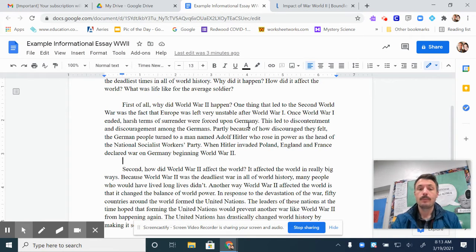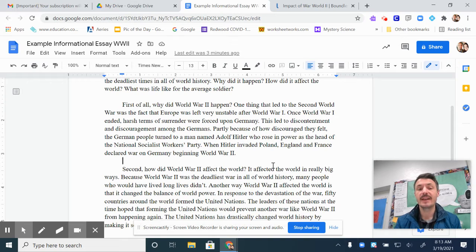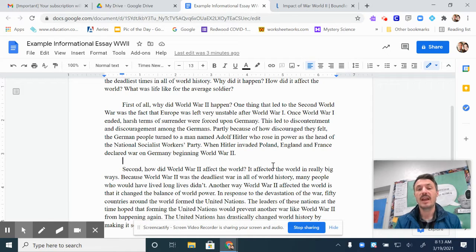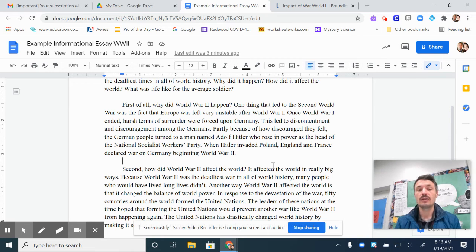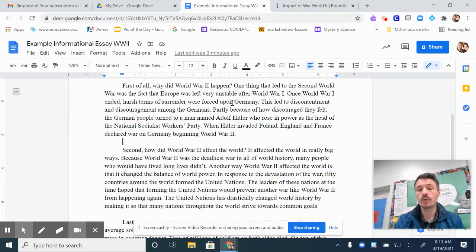First of all, why did World War II happen? One thing that led to the Second World War was the fact that Europe was left very unstable after World War I. Once World War I ended, harsh terms of surrender were forced upon Germany. This led to discontent and discouragement among the Germans. Partly because of how discouraged they felt, the German people turned to a man named Adolf Hitler, who rose in power as the head of the National Socialist Workers' Party — also called the Nazi Party. When Hitler invaded Poland, England and France declared war on Germany, beginning World War II. Okay, that's my first main body paragraph.